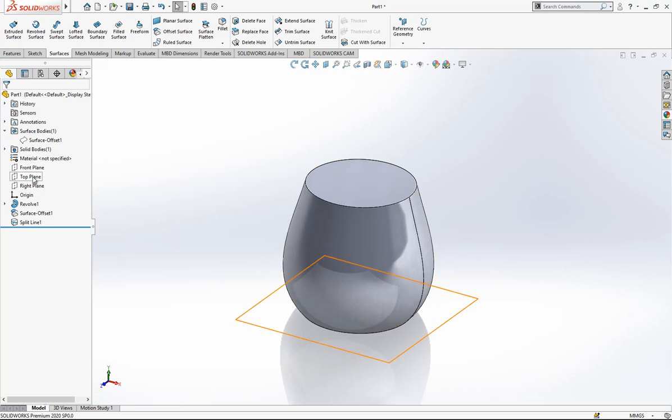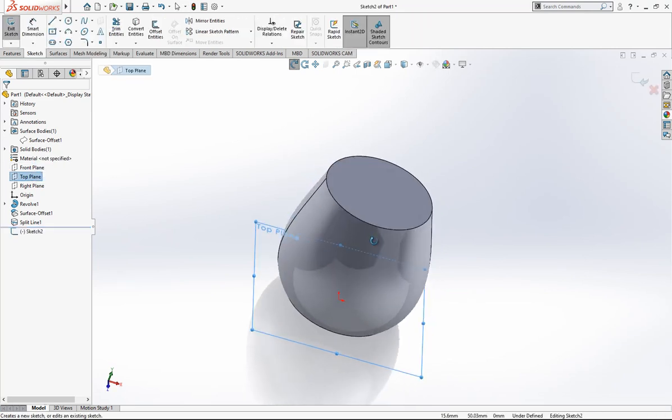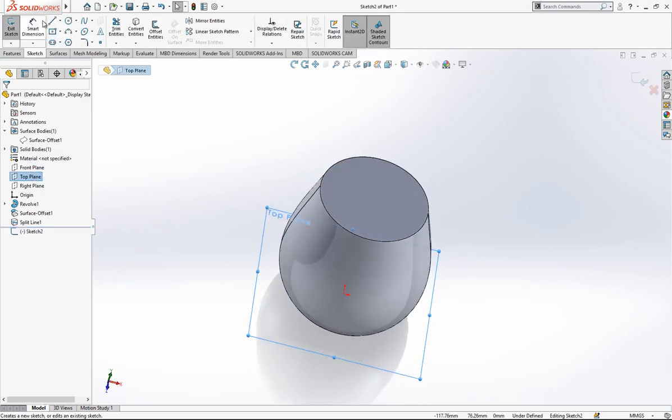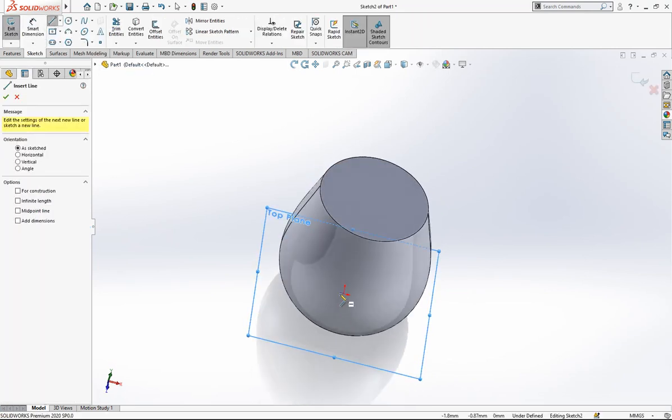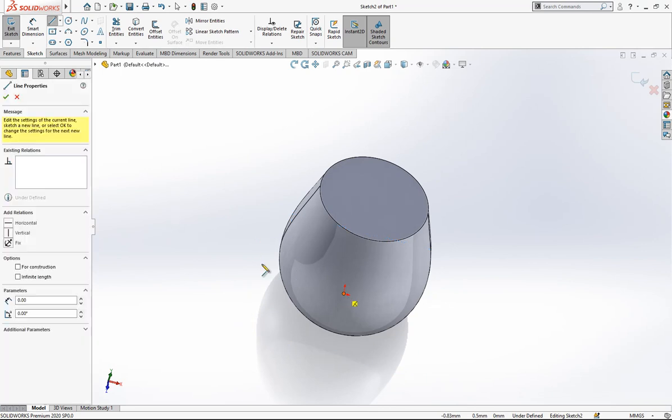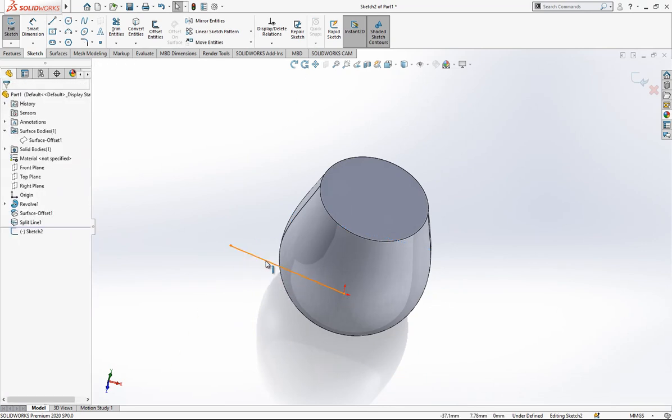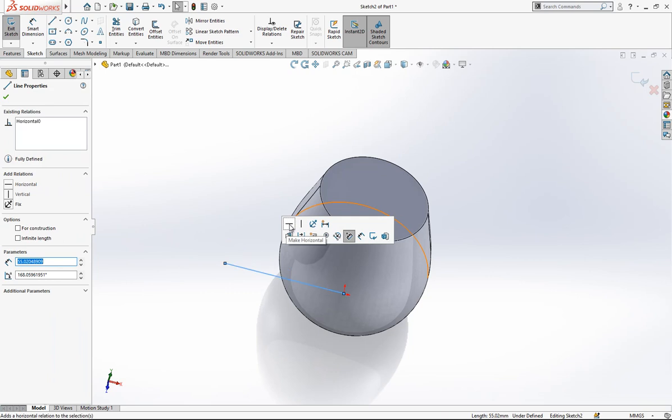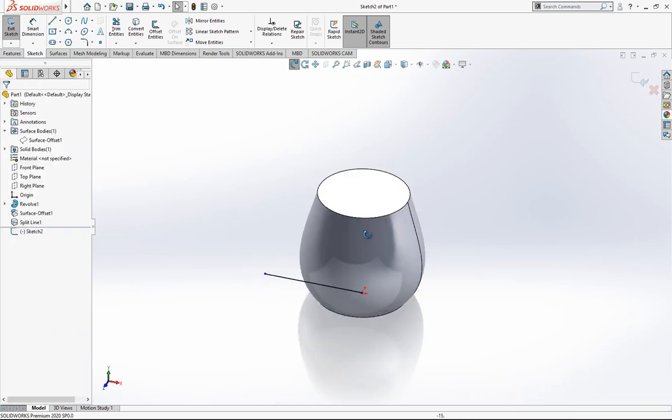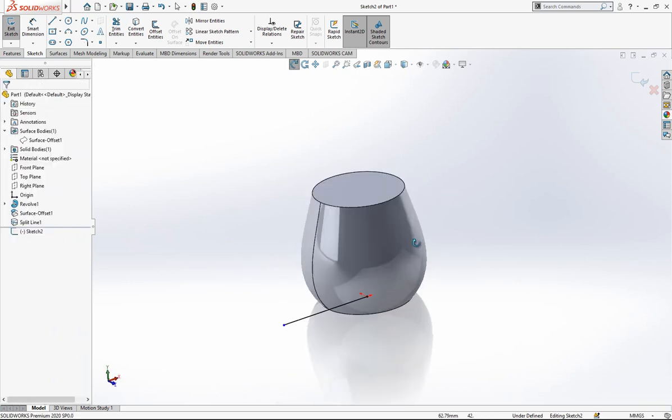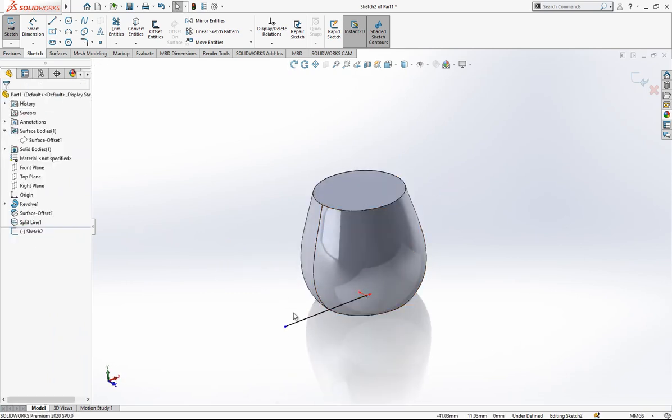After this operation we just go top plane and we create here a line, one which will be horizontal, and it is good to have some things which is extended out.